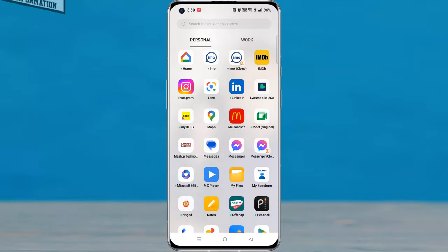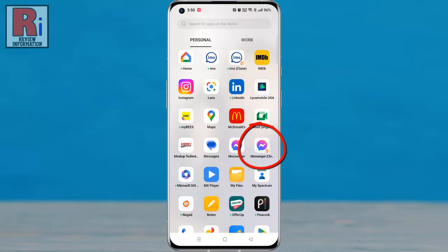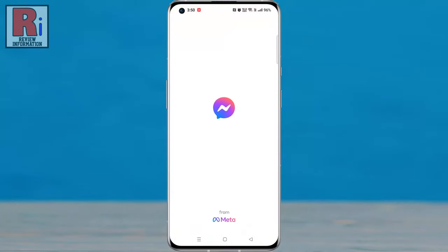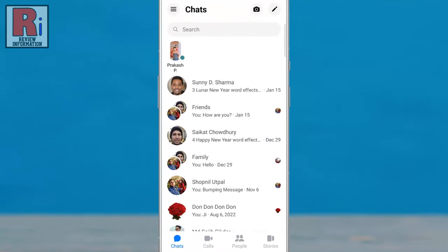To begin, open the Facebook Messenger app on your phone. And then open the conversation where you want to change the background theme.